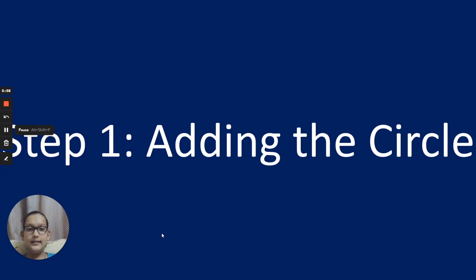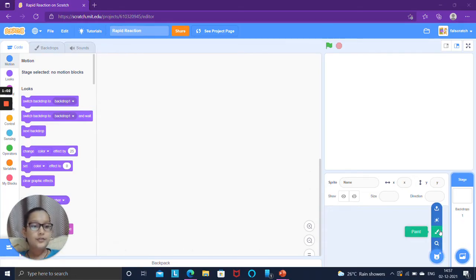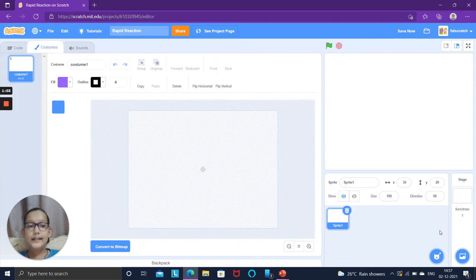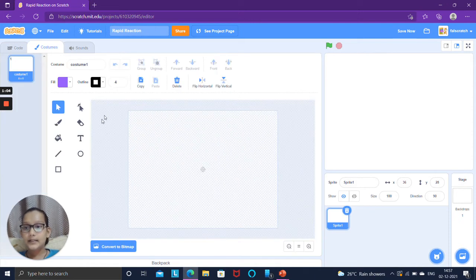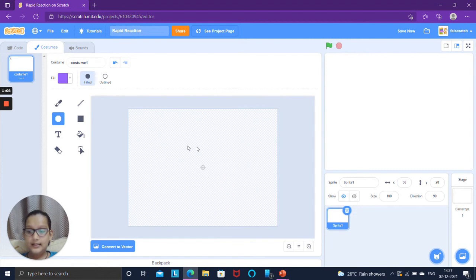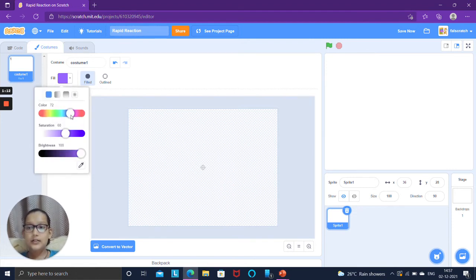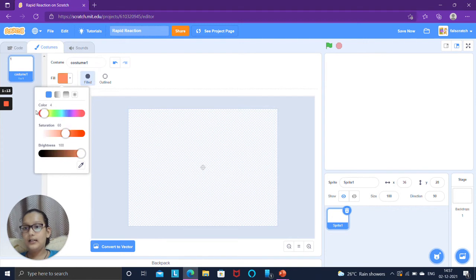Step 1. Adding the circle. Click on create a new sprite paint. Turn it to bitmap mode and select circle. Now you have to draw the circle while pressing the shift key so it's a perfect circle.